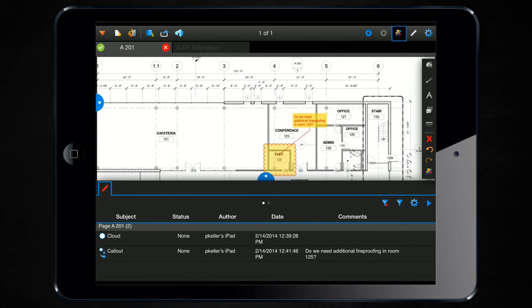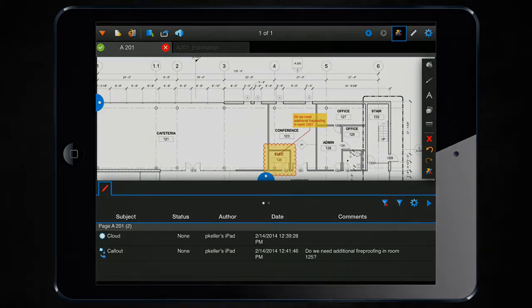Replying in the markups list has never been easier on the iPad. Let us know how it's working for you. Thanks a bunch!